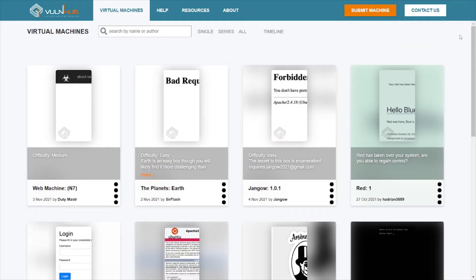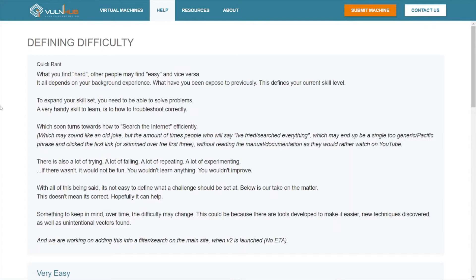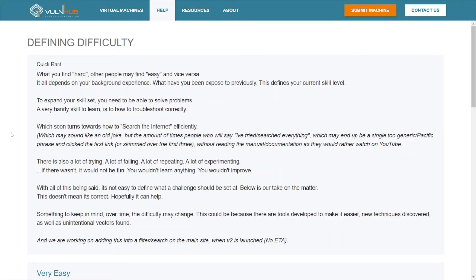Let's do a little navigating here. The help section and the difficulty ranges—as you can see here, what you find hard, other people may find easy and vice versa. It all depends on your background experience, what you've been exposed to previously. This defines your current skill level, and that is absolutely correct. Some things may be hard for you, easy for others, and vice versa. As it explains here, these are basically practice machines to help expand your skill set and improve your skill set.